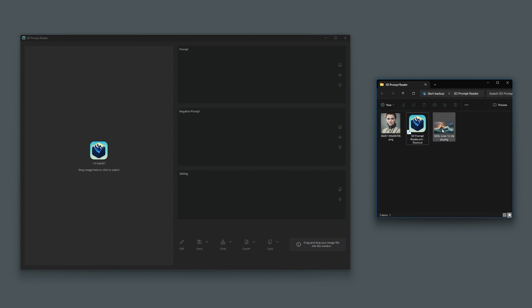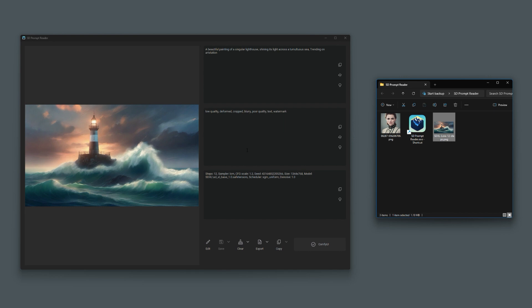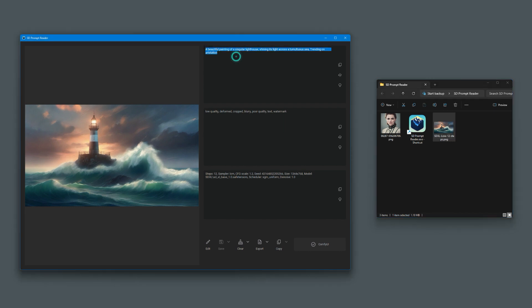First one, I'm going to grab from this one here. This is my ComfyUI PNG. Drag and drop that image. And here you go. You see the prompt, the negative prompt, and the parameters of the number of steps, the seed, the size of the image, the model, and the scheduler that was used.